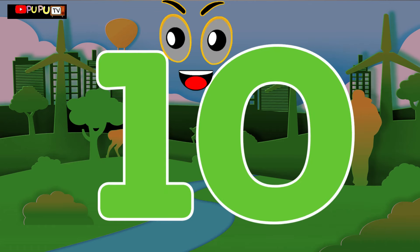One little, two little, three little numbers. Four little, five little, six little numbers. Seven little, eight little, nine little numbers. Ten little numbers.